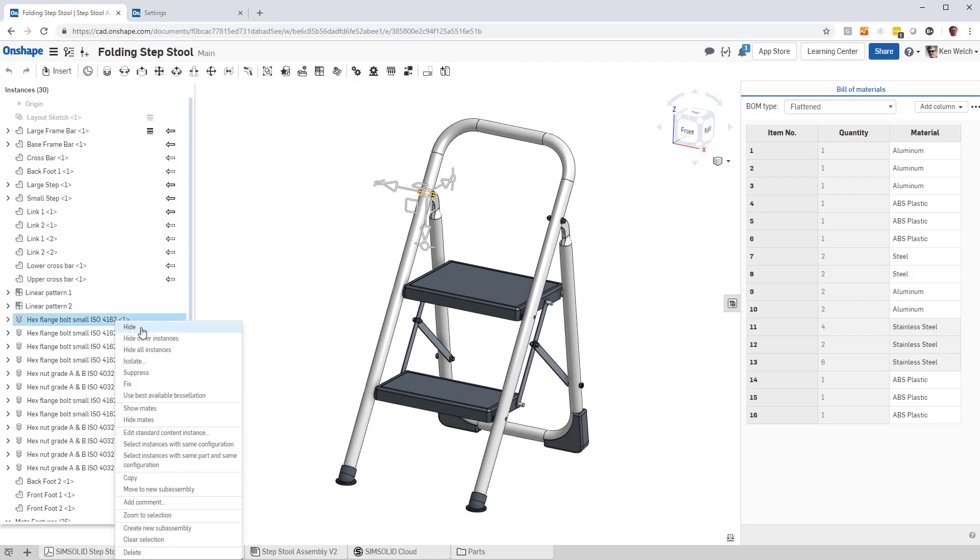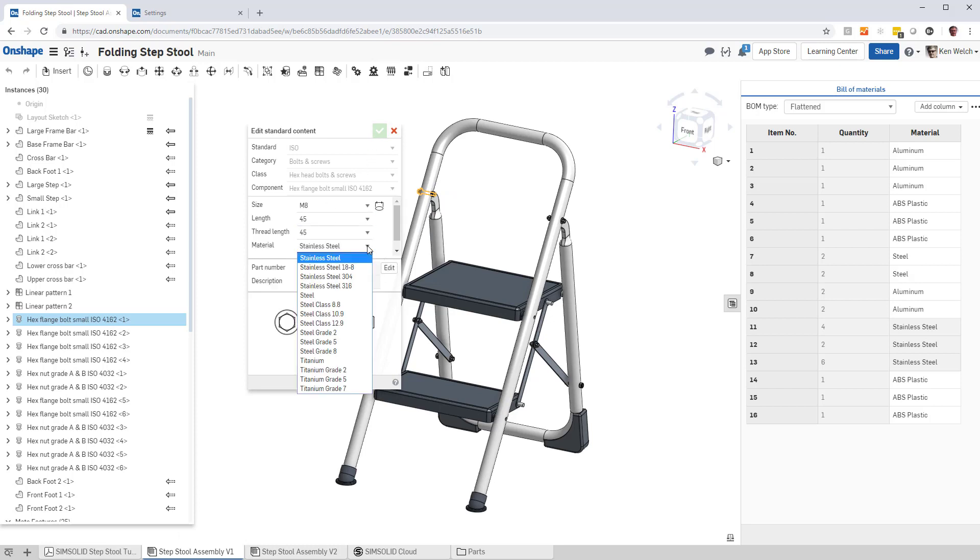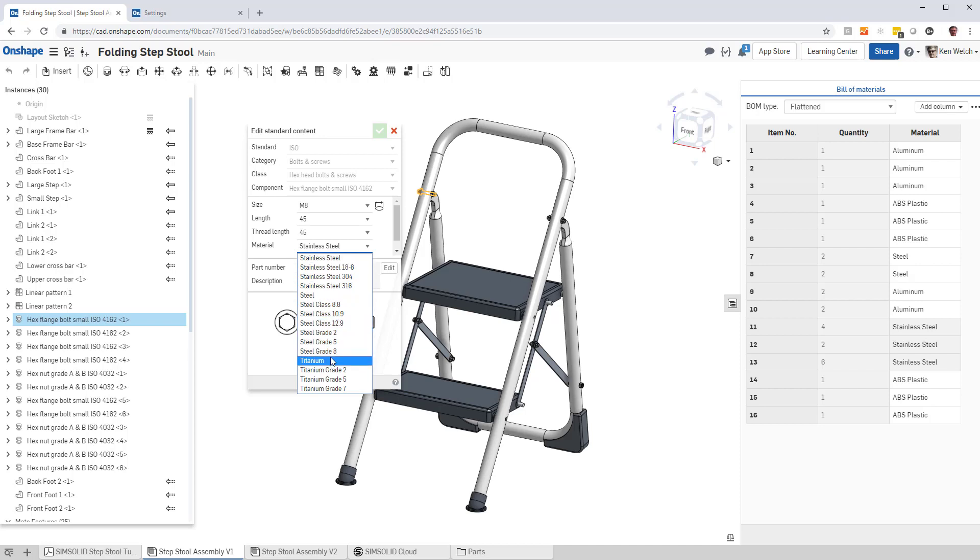A little bit of a subtlety there is, if you look at standard content, they have their own material names, stainless steel, steel 18-8, 304, etc. These may not be in the standard SimSolid materials property database, but you can add it.